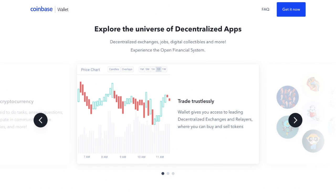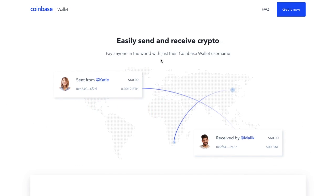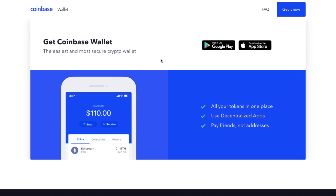You can interact with Ethereum Dapps via its integrated Dapp browser, giving you access to decentralized exchanges, DeFi apps, and digital collectibles. You can also pay friends using their Coinbase Wallet username rather than a complicated address, and you can easily transfer funds between Coinbase.com and the Coinbase Wallet, which I'm going to show you shortly.